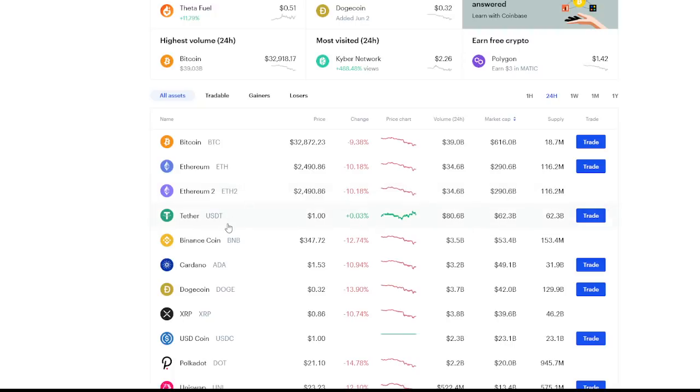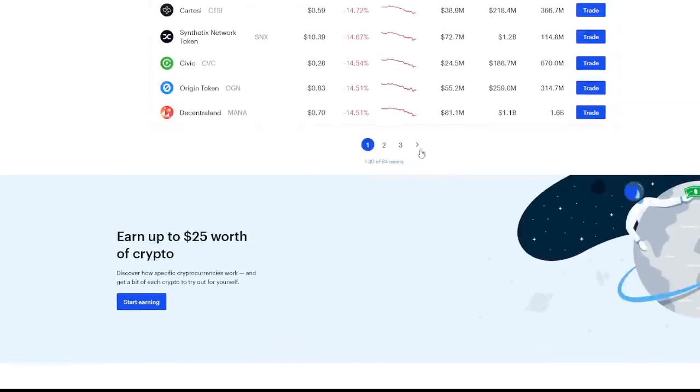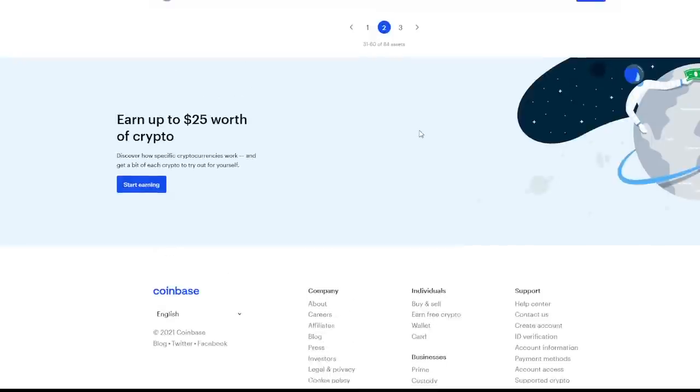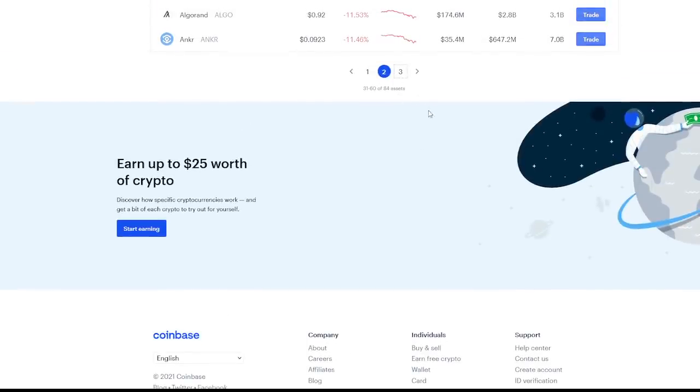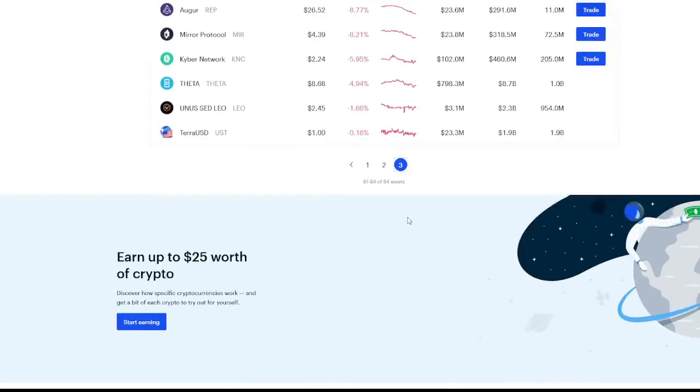A lot of great entry points across the board. Cardano is actually weathering the storm pretty well at about 11% of a decrease in the last 24 hours. If we go to losers and actually go to the very last page, which should be page three, we can actually see what's weathering the storm the best.